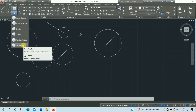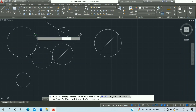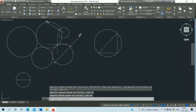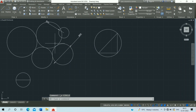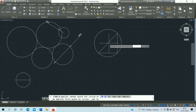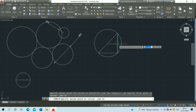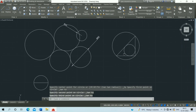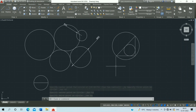Next is the Tan, Tan, Tan circle. Click on the first tangent point, second tangent point, and third tangent point to complete the circle. I hope you like this video — please share and subscribe to my YouTube channel.